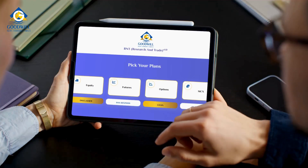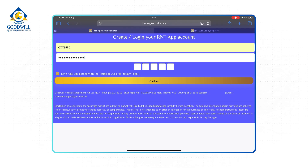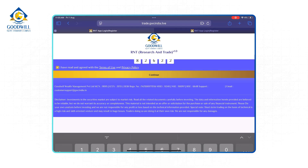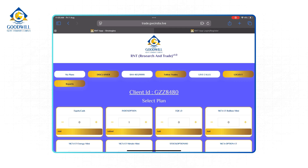To login to the R&T portal, click here and enter your GIGA ID and password, then click on Generate OTP. Once you successfully login, you will be able to see this menu on the screen.